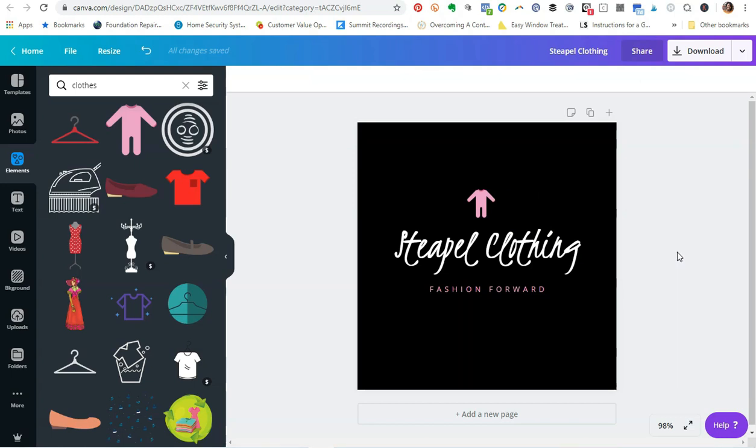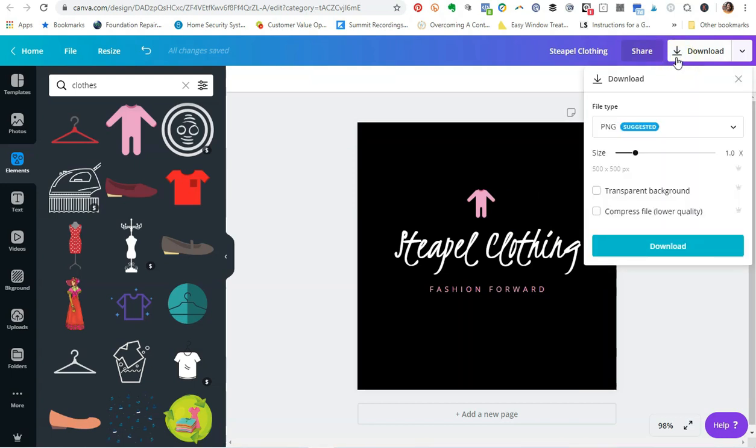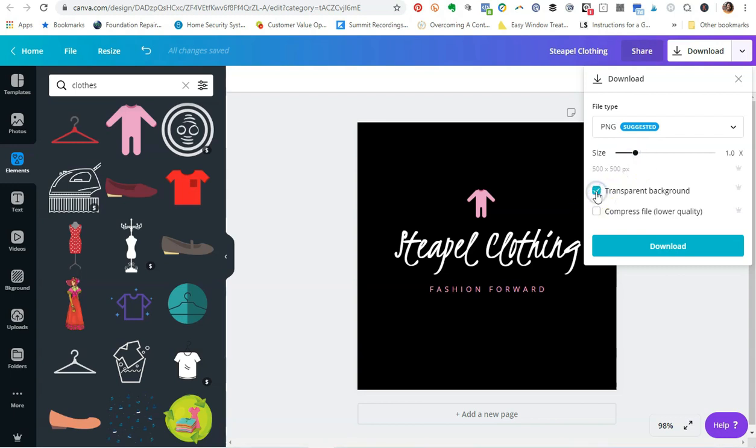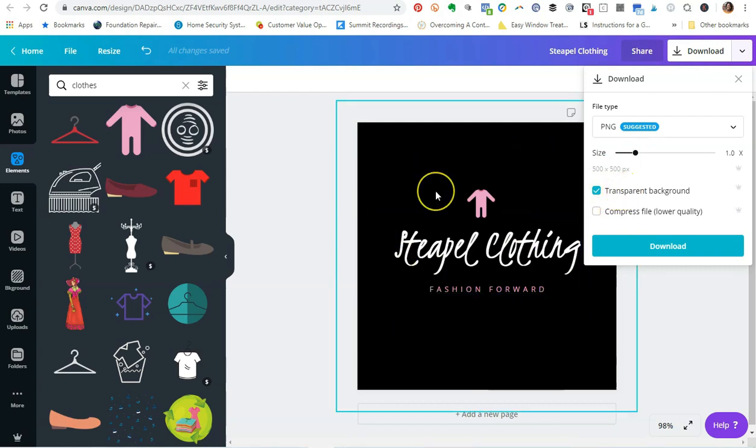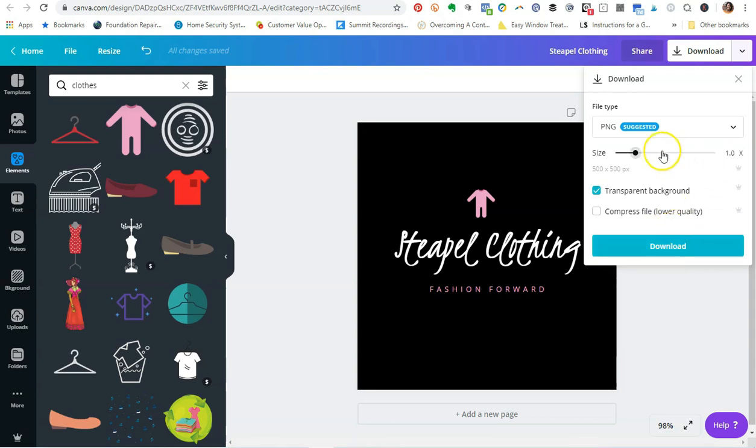Once you're done with this, what you can do is come over to the right to click Download. Now because this is a logo, you always want to make sure that the graphic type that you download is going to be a PNG file, meaning that once you select Transparent Image, it's going to get rid of all of the color in the background, and that's what you want with your logo. You want it to be a transparent image.